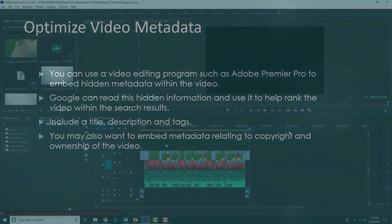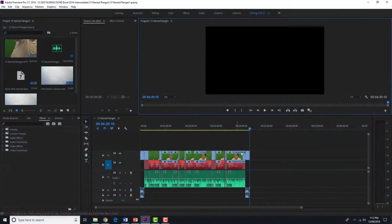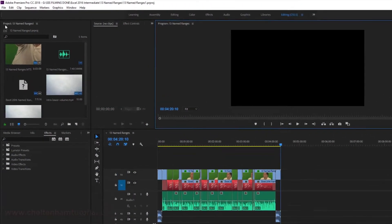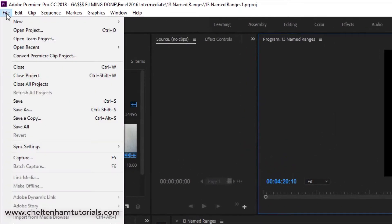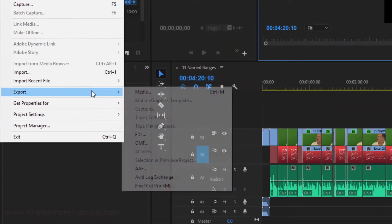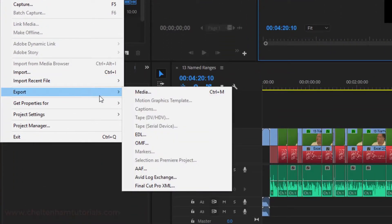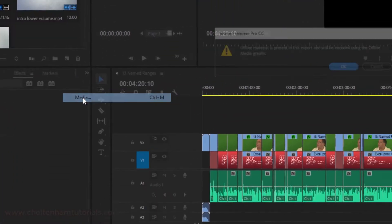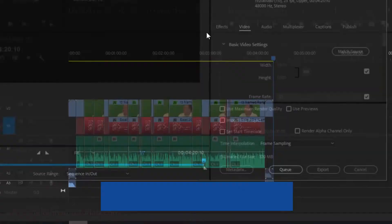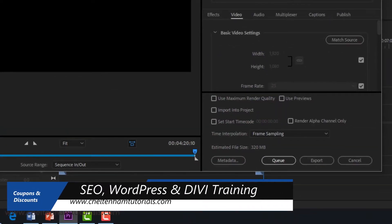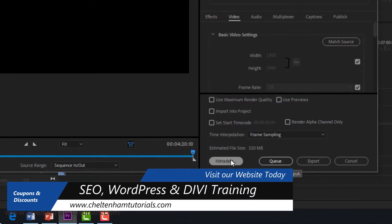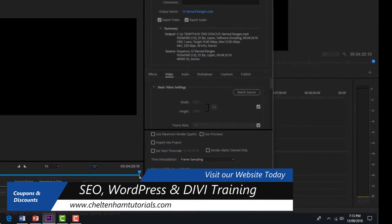Right here I've got a video in the timeline. If I wanted to export this, I could go to File, Export Media. Within the export settings, you can see down here there's a metadata tab, so go and click on that.